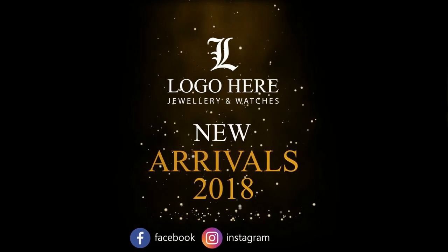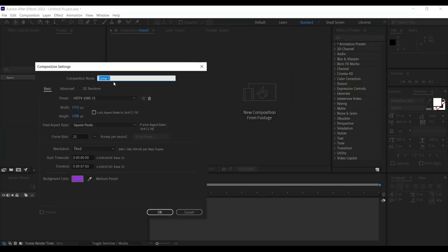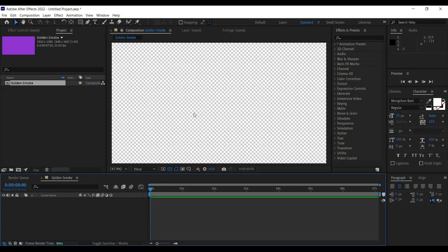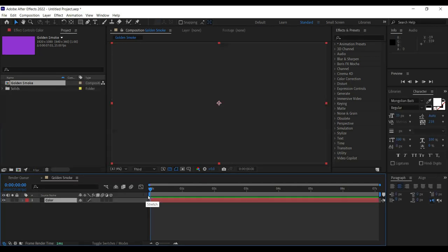Once you're in After Effects, the first thing you have to do is create a new composition. We are going to create the golden smoke effect that you see in the introduction. Rename this comp 'golden smoke', it should be 1920 by 1080 — that will be the size of our composition. Press OK. Inside we are going to create a solid — press Ctrl+Y — then name it 'color' because this will be responsible for the color, and press OK.